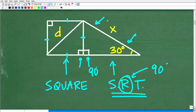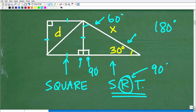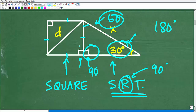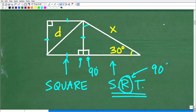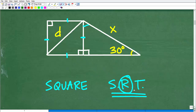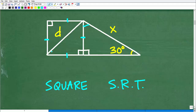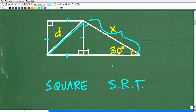So here we have a special right triangle. We have 30 degrees here and 90 degrees here. The sum of the angles in a triangle is 180 degrees, so this angle would be 60 degrees. We have a 30-60-90 special right triangle. So we have a square, a special right triangle, and we are given this diagonal, and we're looking for this length here — the hypotenuse of this special right triangle.